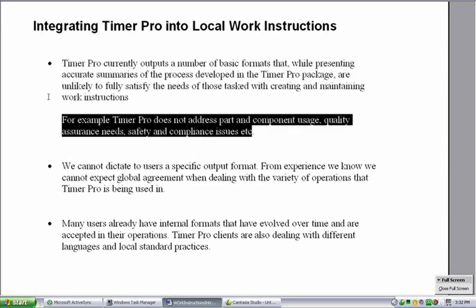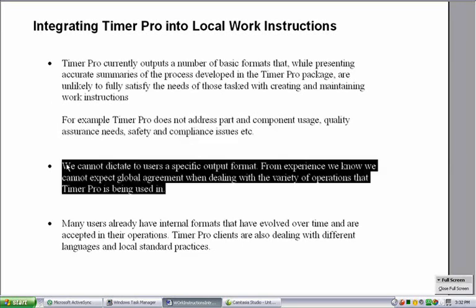For example, the basic TimerPro package itself does not address part and component usage, quality assurance needs, safety and compliance issues, and many other items that may be included in the standard work package.